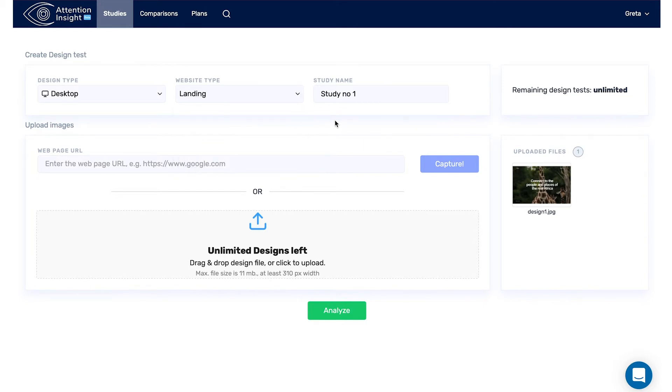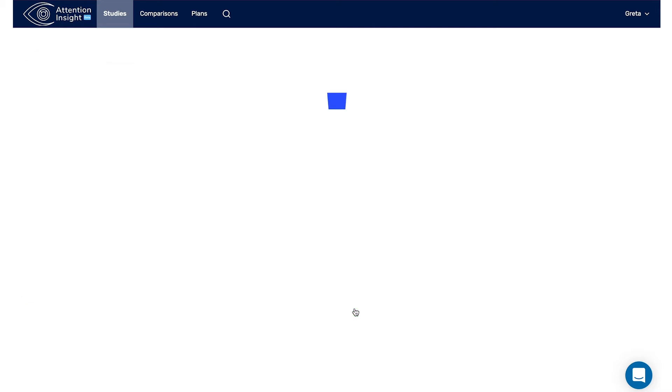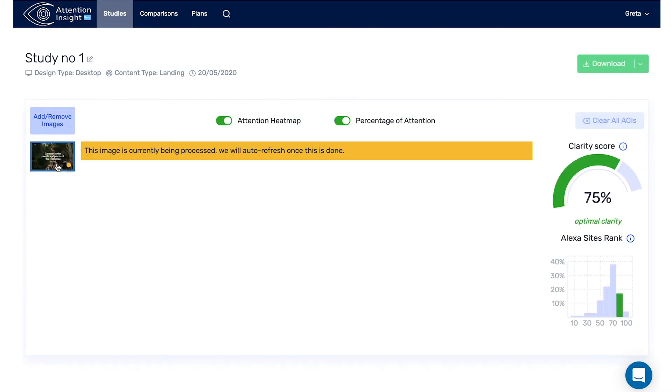At the bottom of the screen, click the green button Analyze. That's it! Your study has been created.